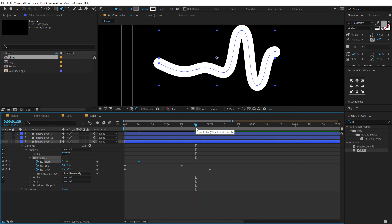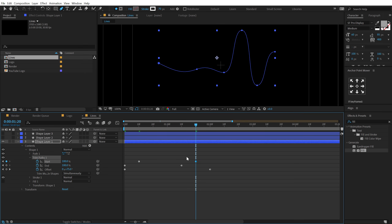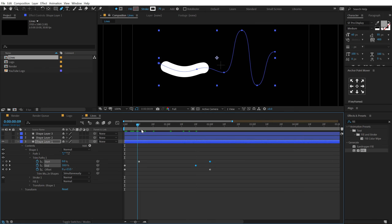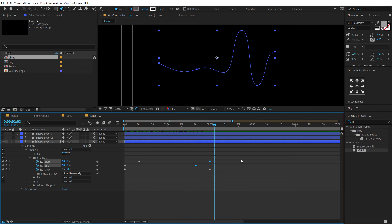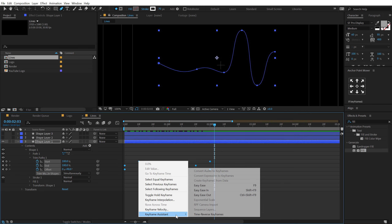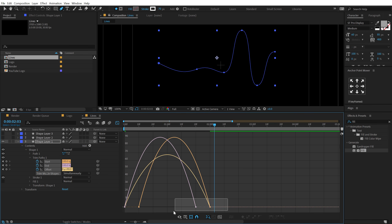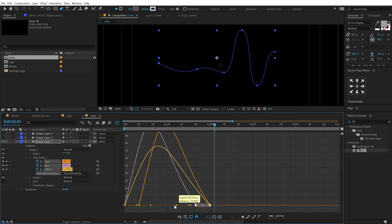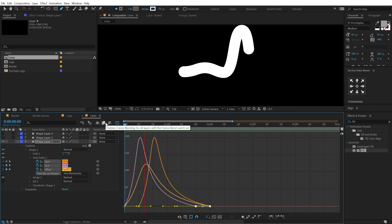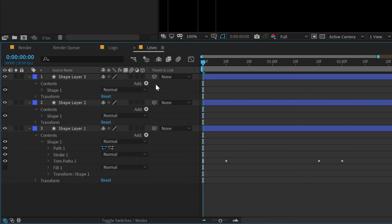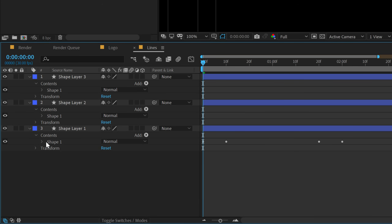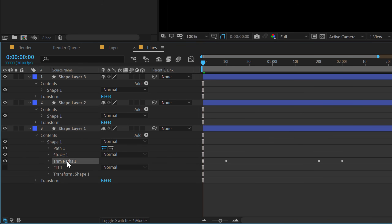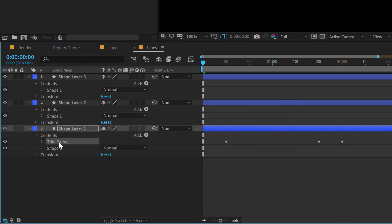Select those two keyframes and move them to 2 seconds. Now we have a nice-looking animation. Select all keyframes, hit F9 or go to Keyframe Assistant and Easy Ease them. Go into the Graph Editor — make sure you're in the Edit Speed Graph — select the point, hold Shift, and drag the handle to make it smooth. The animation now looks very nice. The Trim Paths is under the shape group, so drag it out so it's in a separate group. Make sure the order is correct: Shape first, then Trim Paths.